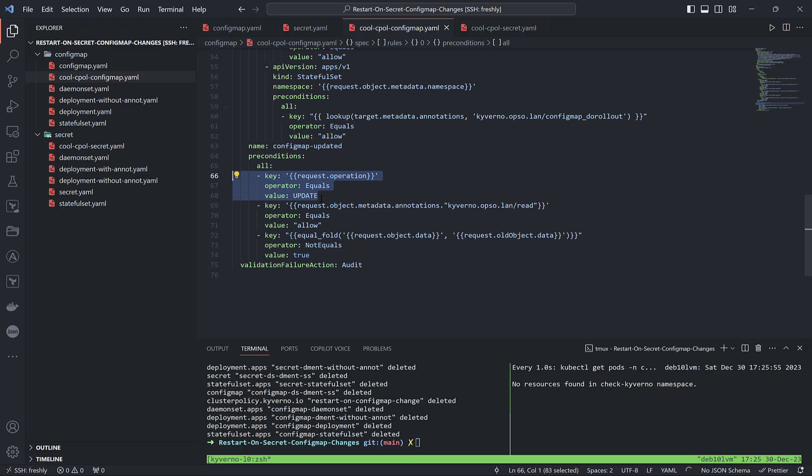The preconditions use AND logic. The first condition checks that the admission review request operation is 'update', meaning any change inside of a config map will trigger this. Even changing a label or adding annotations will come as request operation 'update'. The second condition checks if inside the request object metadata annotations there is the key 'kyverno.io/read' with value 'allow'.